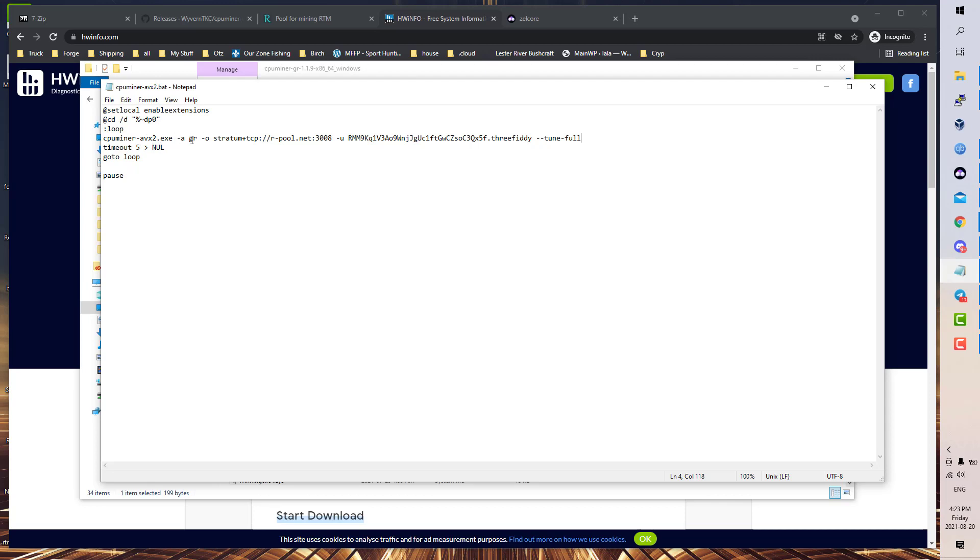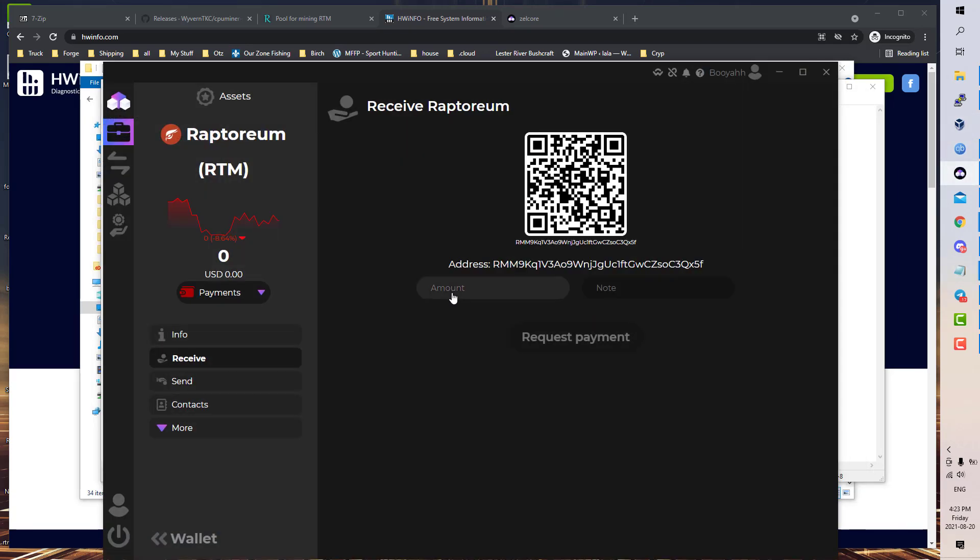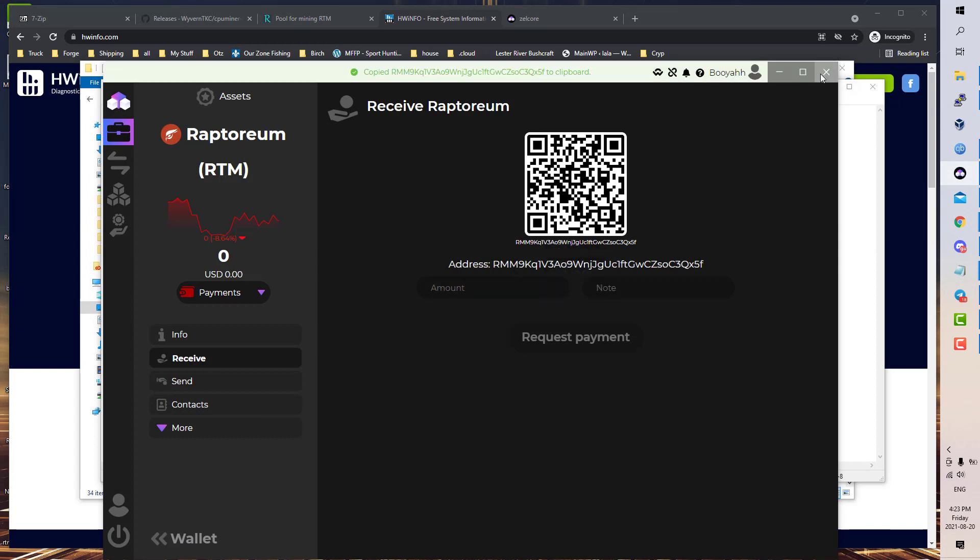You can see here it calls the AVX2.exe. GR is the GhostRider algorithm. Here is going to be your receiving address that your mined coins will go to. Head back into your Zelcore, copy that address.